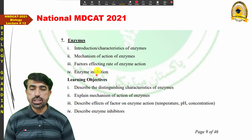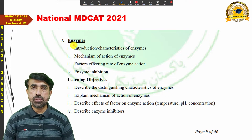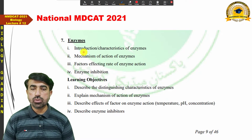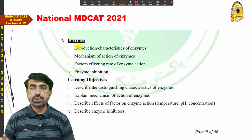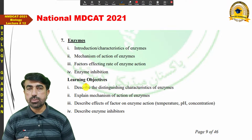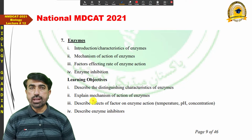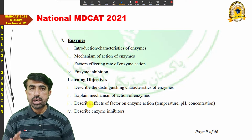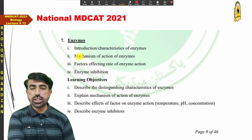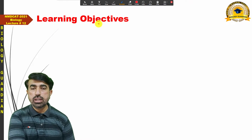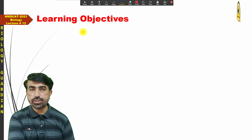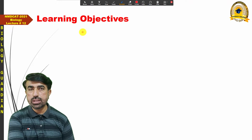We will cover all the topics in chapter 3, enzymes. This unit is very big, and only three lectures are required for this unit.